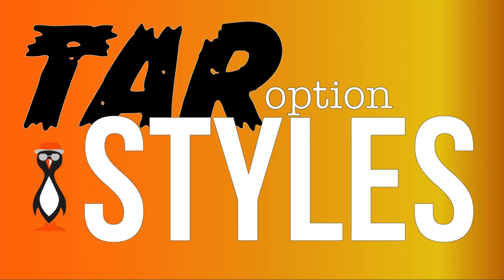Hello and welcome to this presentation from the Urban Penguin. My name is Andrew Mallett and today we're going to take a look at using option styles with the archive command in Linux called TAR.